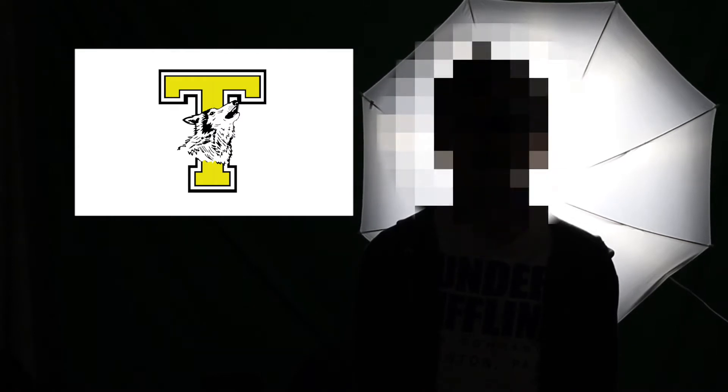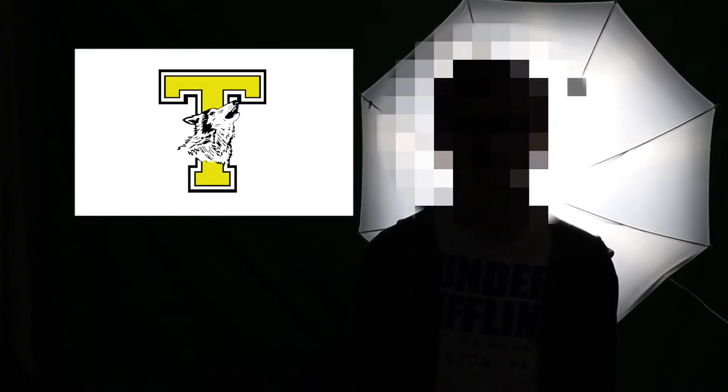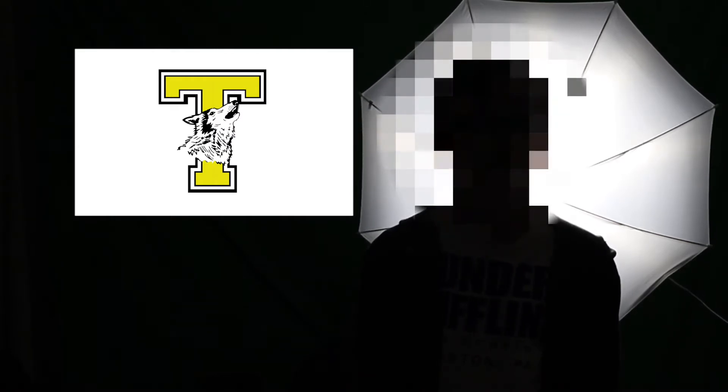Please be sure to look in the lost and found in the main office. All items will be removed tomorrow.